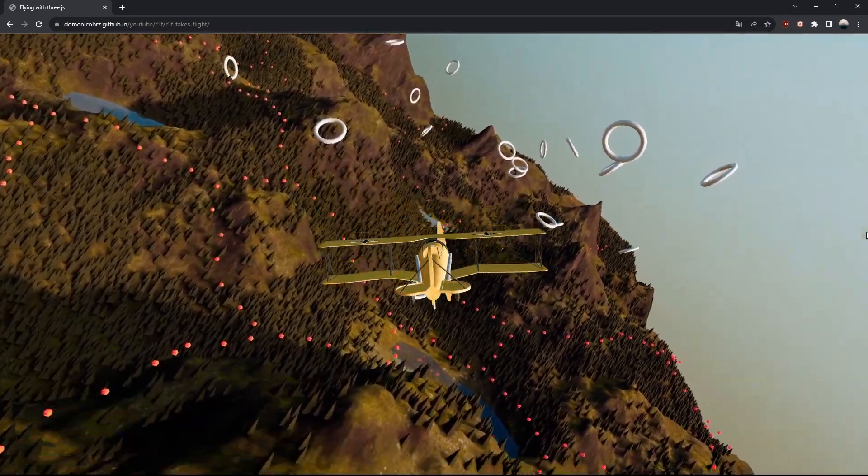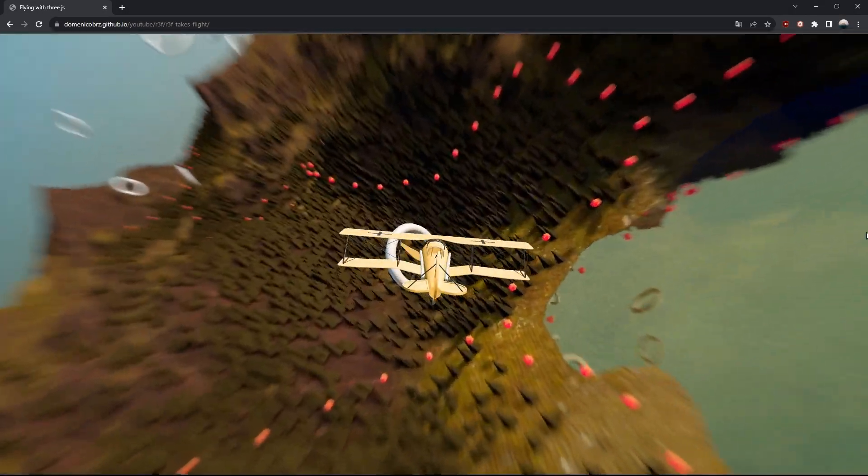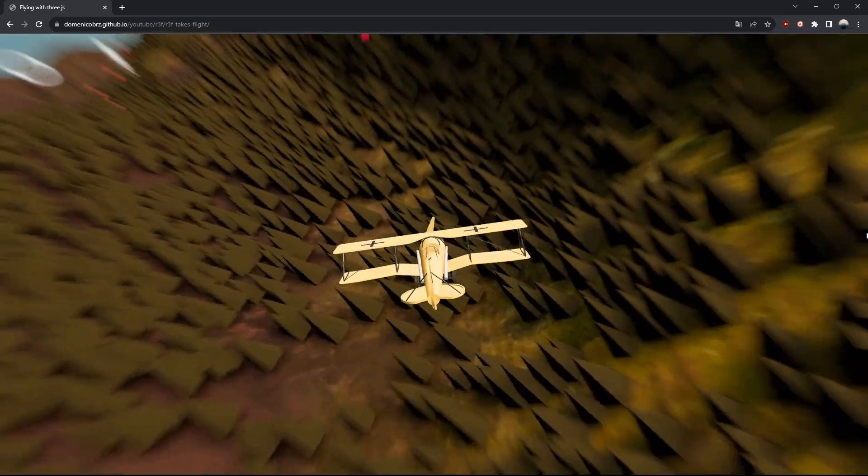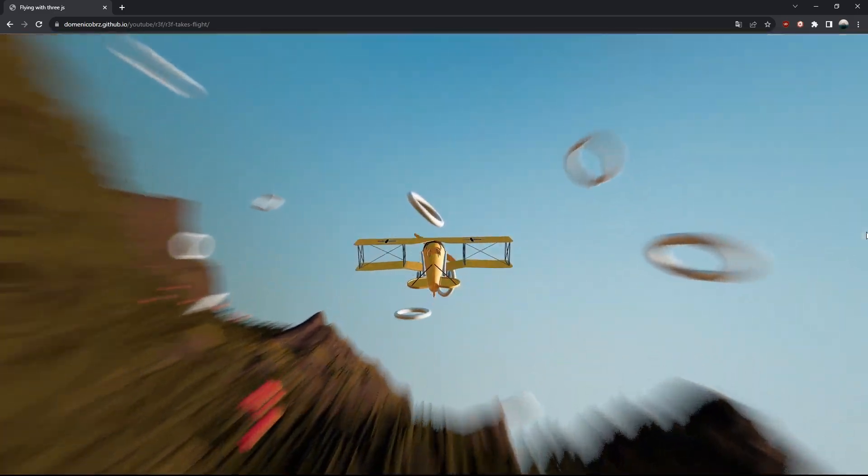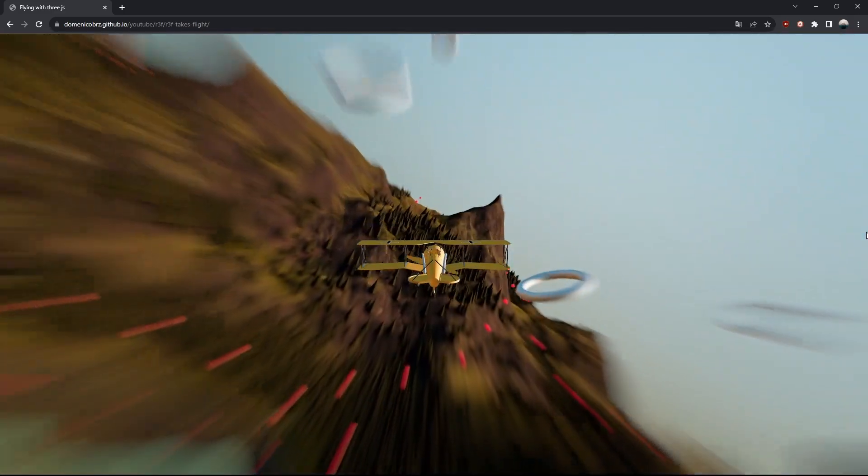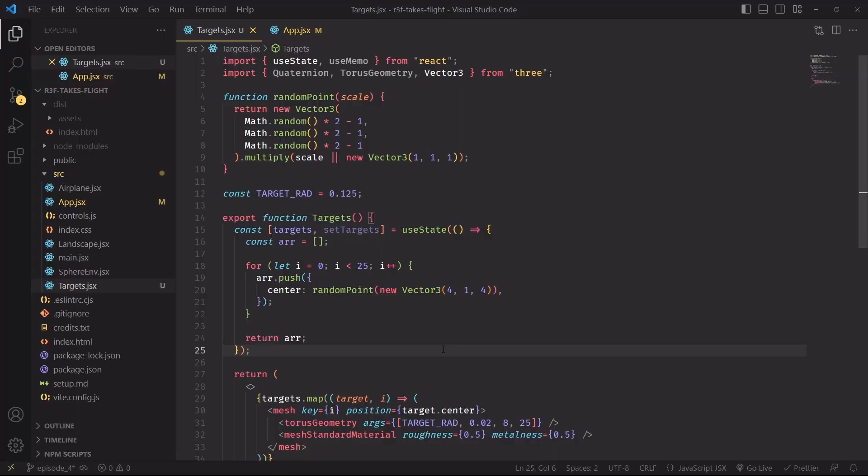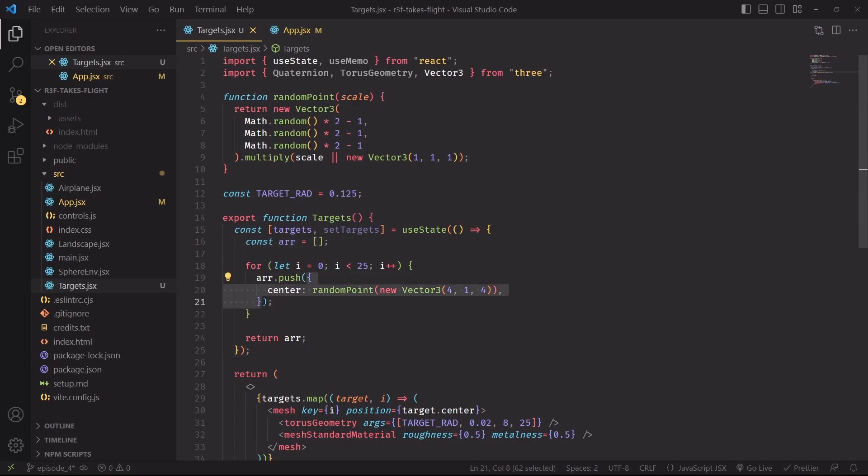There we go with part 4 of our project. The last two components we're missing now are the floating targets and the motion blur effect when we activate turbo mode. Let's start by creating a new targets component. We'll first need an array of targets, and for the time being this is just an array of objects with a single center property that will be used to specify the position in the world of the mesh of the target.